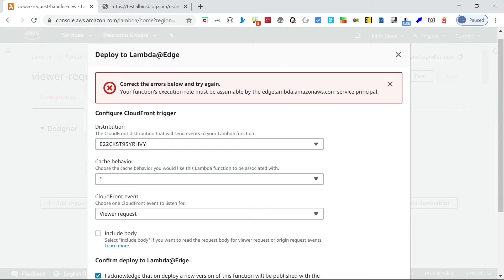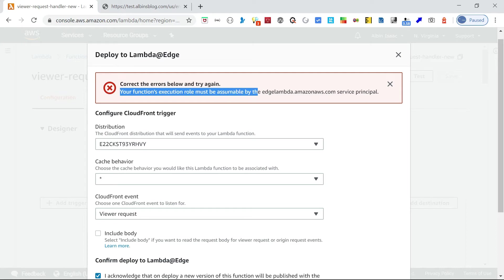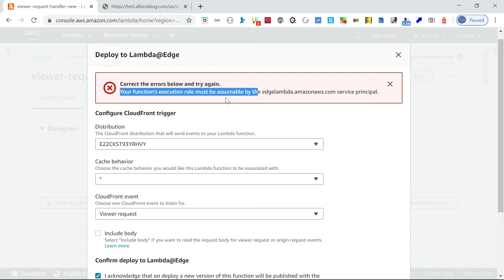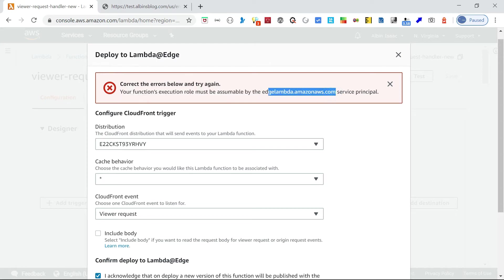I am getting this error. This was the permission error I was referring to. Your function's execution role must be assumable by the edgelambda.amazonaws.com service principal. This is some issue with the permission. The permissions we already associated for this, because we created a new permission, that permission should be assumable for this edgelambda.amazonaws.com.